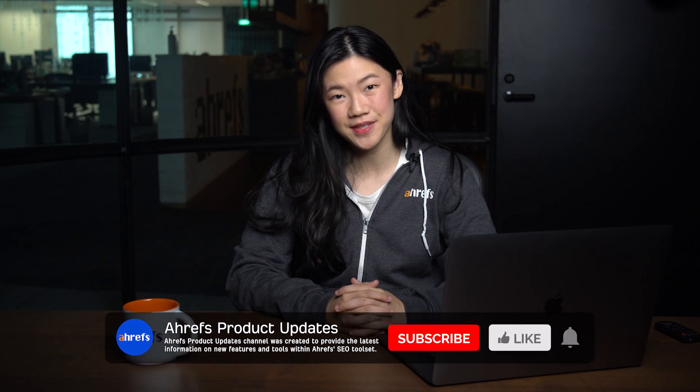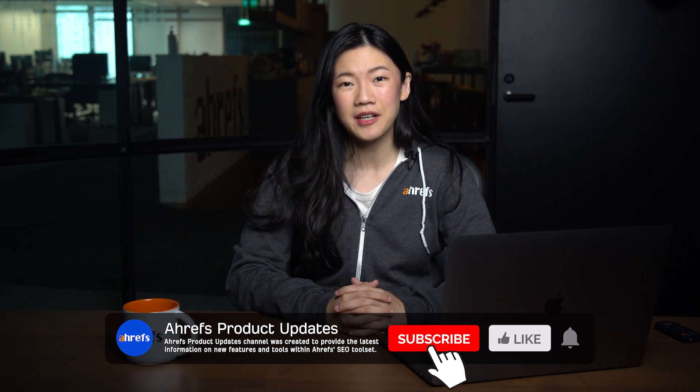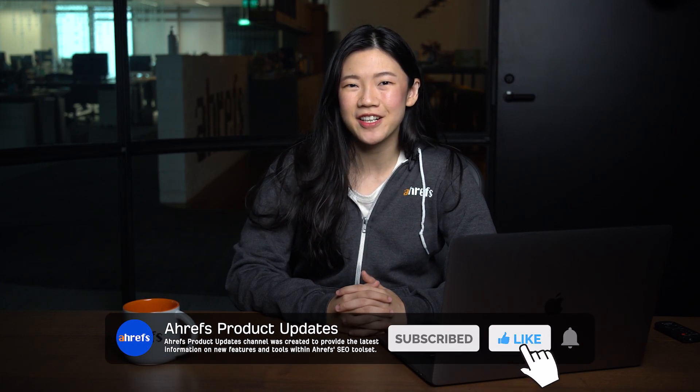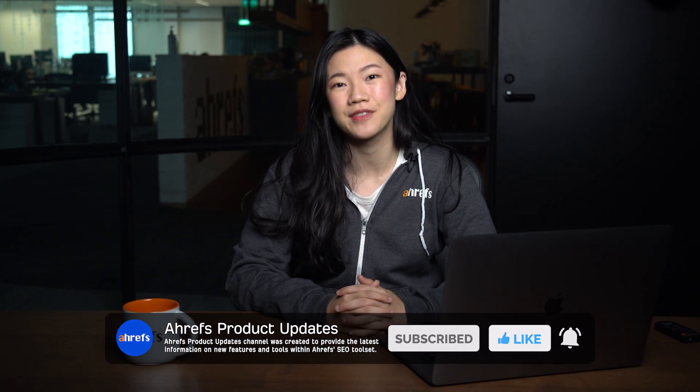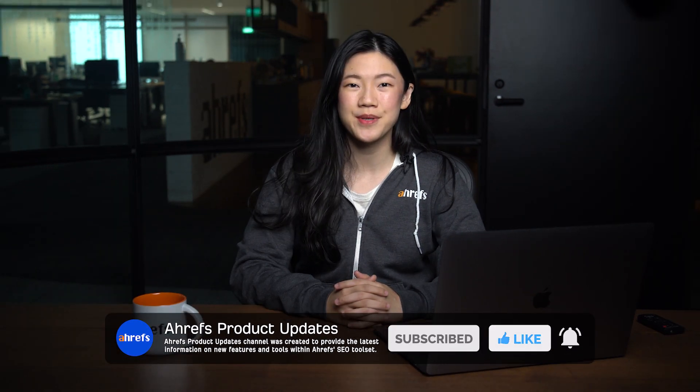And that's all. Go try out these keyword groupings and let me know how it goes in the comments below. Don't forget to subscribe to this channel for more product updates, tutorials, and use cases. And of course, like and share if you enjoyed this video. See you in the next update. Bye!